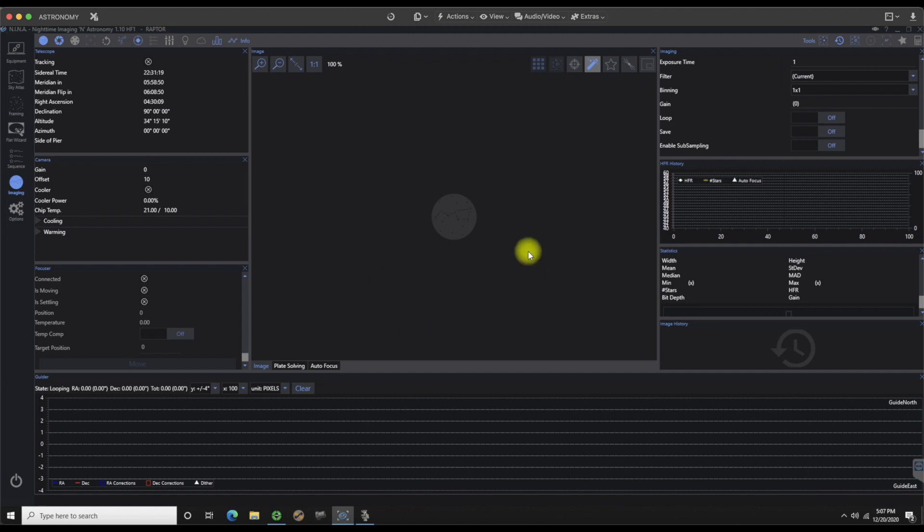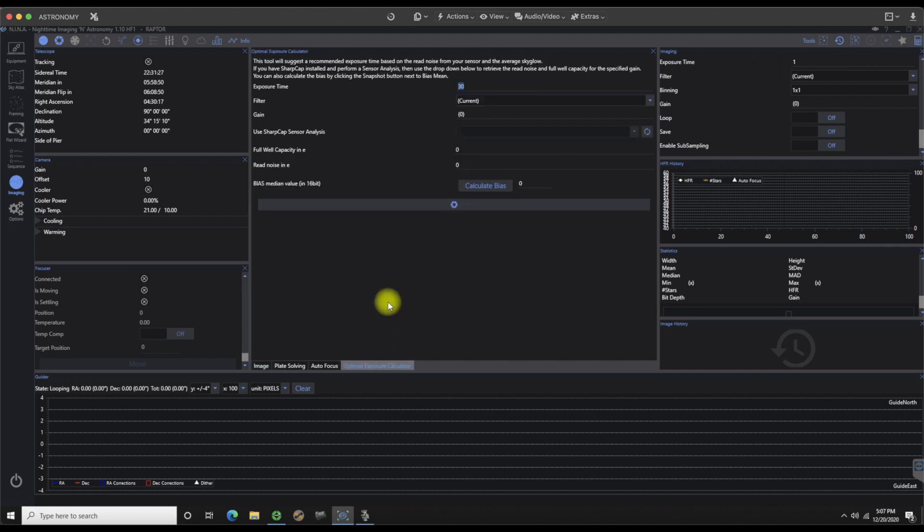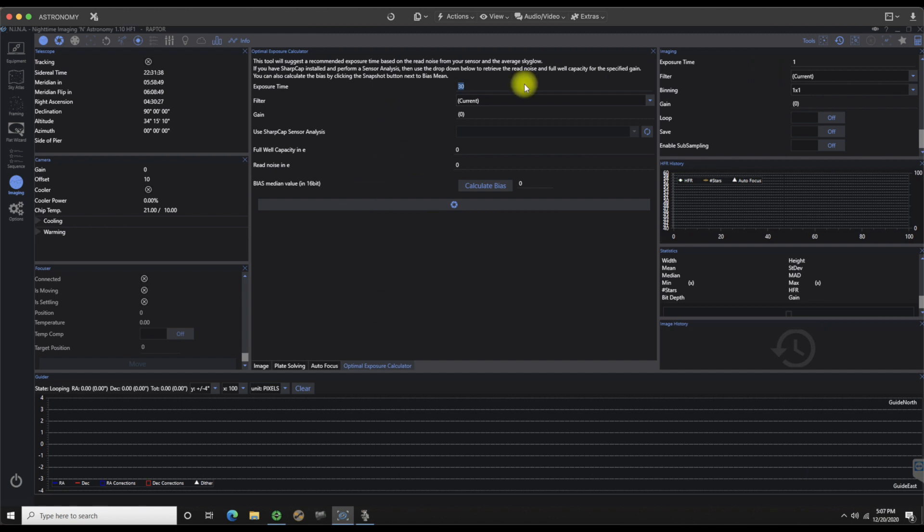Optimal exposure calculator, this is actually kind of a cool thing. We're going to go over this once I get a little bit more, it's been updated so I need to figure out exactly what it's doing, but we'll go over that too a little bit later on in one of the future videos.